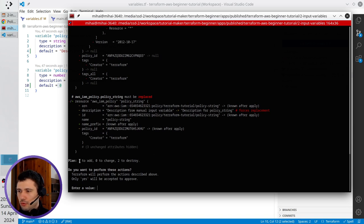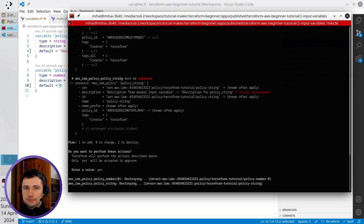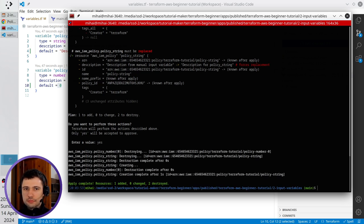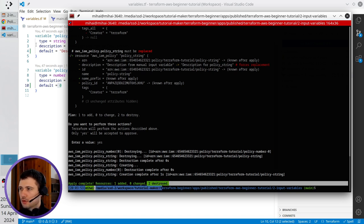One to add, two to destroy. I write yes, and you see the result: one resource added, two destroyed.